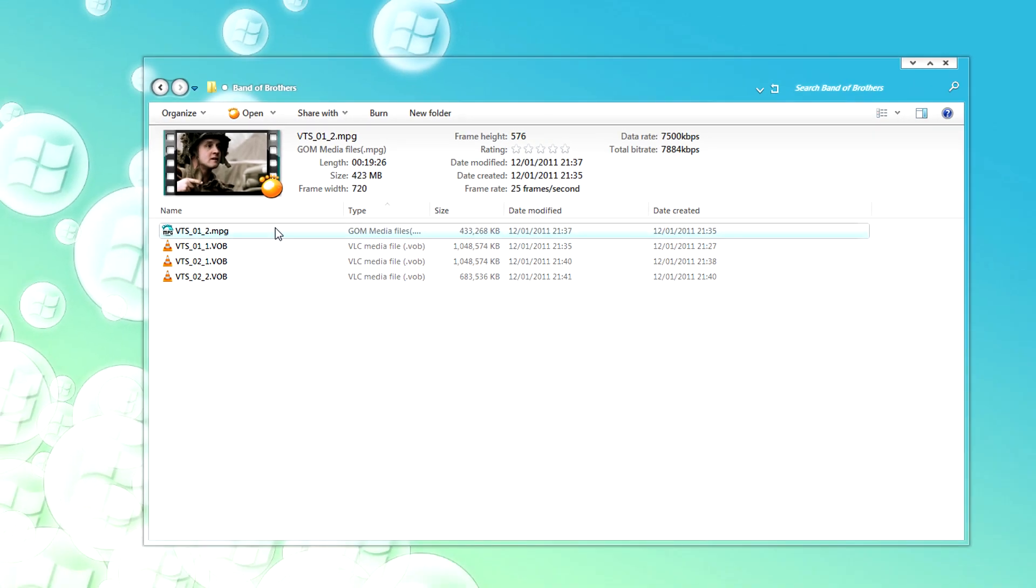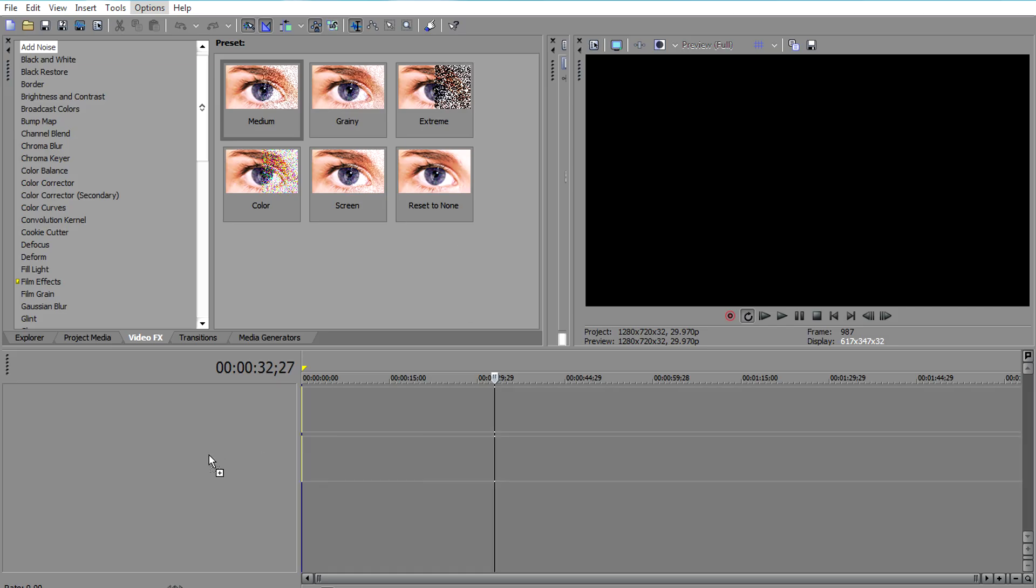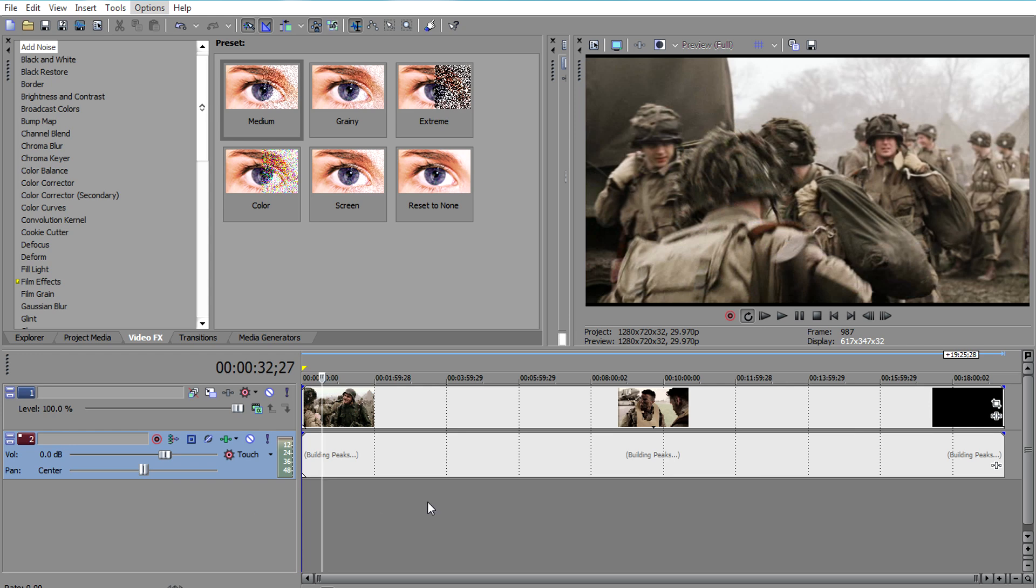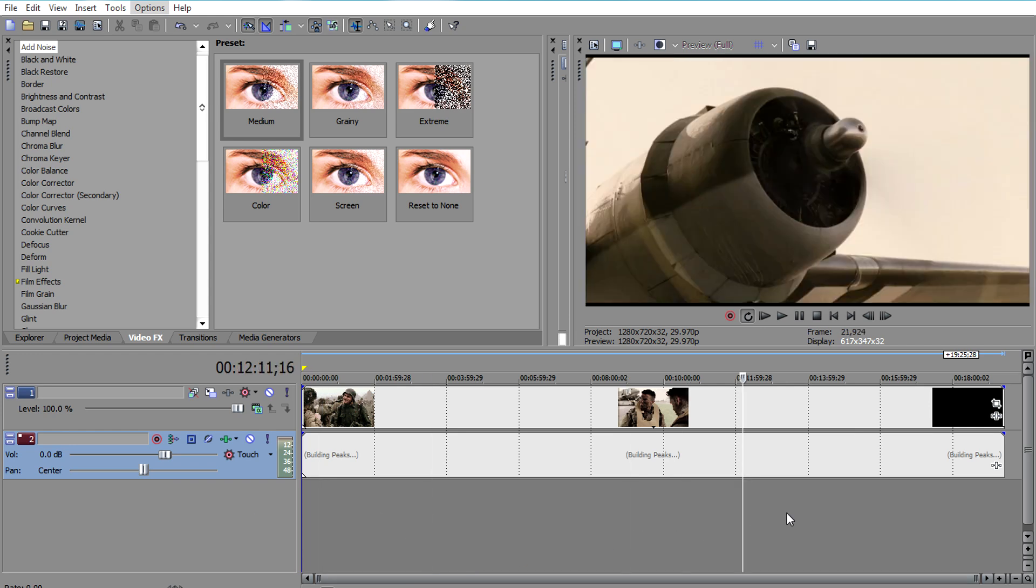Now that you have that done, just drag and drop the file into Sony Vegas, and you're good to go.